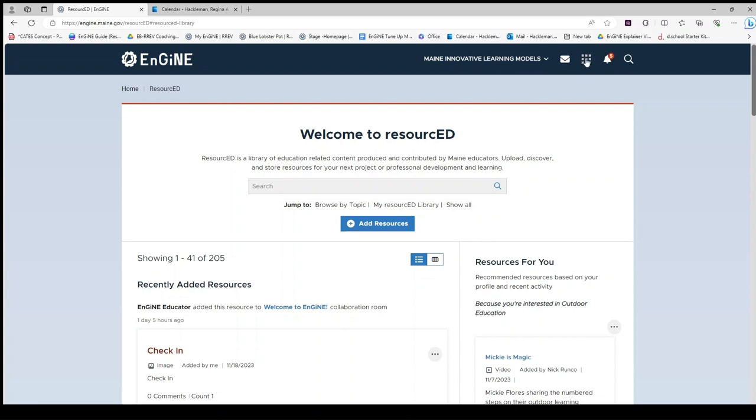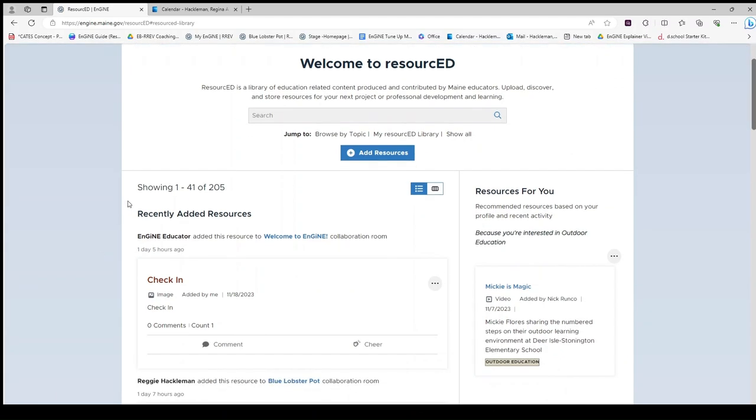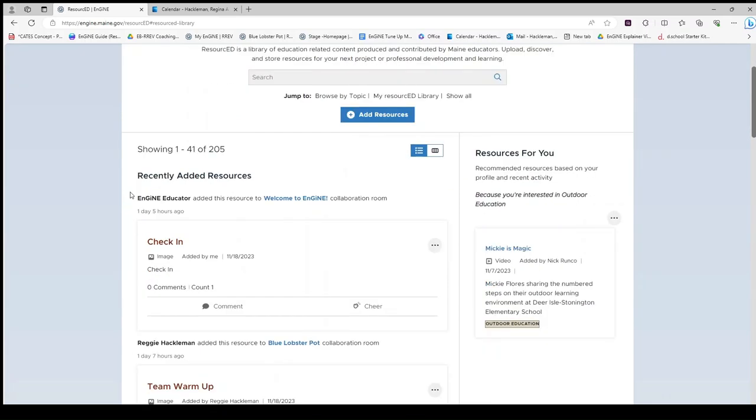You can find Resourced on the right-hand side of the waffle. Once you are in Resourced, you may notice recently added resources down the left-hand side of the screen. Each of these resources is listed with the person who shared it and where in ENGINE it was shared.